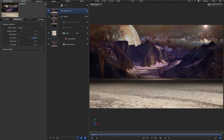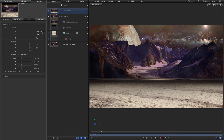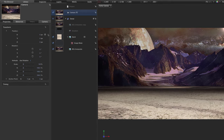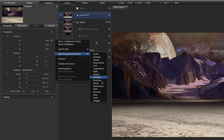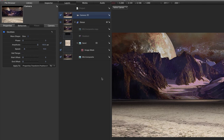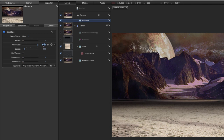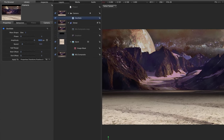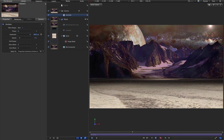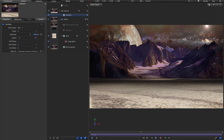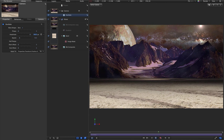Come to the camera properties and set up a quick animation. Click on the X position, add parameter behavior 'Oscillate', and set an amplitude of 540. You'll see that just swings us backwards and forwards.